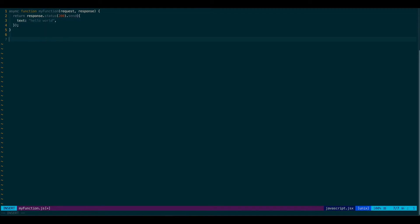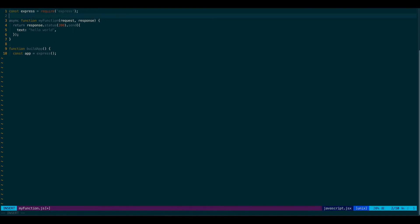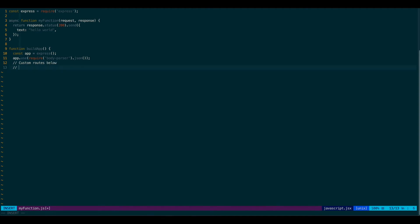Then I would like to build this app. I'm going to use Express in this case. So our app is Express. Let's require the Express. And we need a body parser, of course, because we're going to be posting to this. Here, if you'd like to add custom routes, it's up to you.